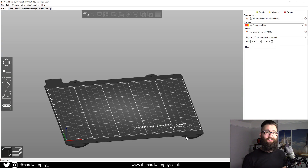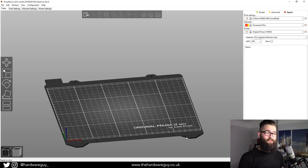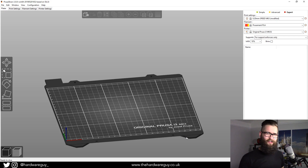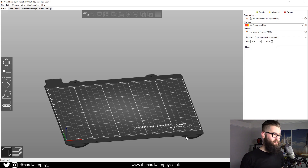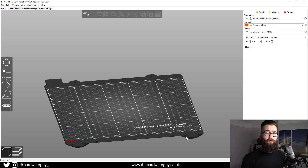Hey guys, welcome back to another video. Today we've got something really exciting — we're working with Prusa's brand new slicer, PrusaSlicer 2.0. They've really done a fantastic job adding some awesome new features to this. What I'm going to be doing today is showing you how you can add custom supports to your models for your 3D prints, and it's so simple now that they've added these features.